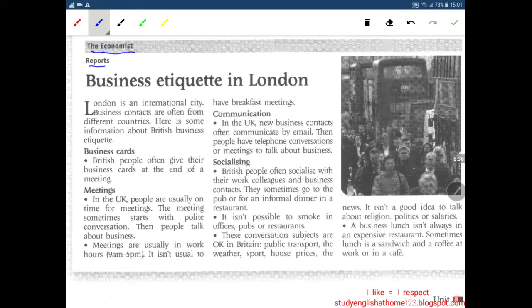Here is some information about British business etiquette. Business cards: British people often give their business cards at the end of a meeting. Meetings: in the UK, people are usually on time for meetings. The meeting sometimes starts with a polite conversation, then people talk about business. Meetings are usually in work hours from 9am to 5pm. It isn't usual to have breakfast meetings.